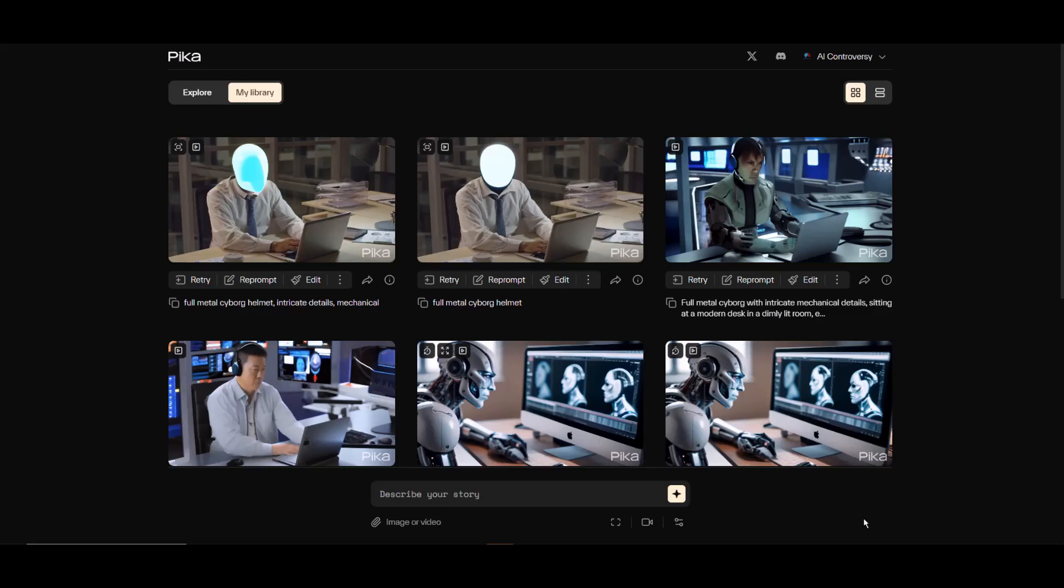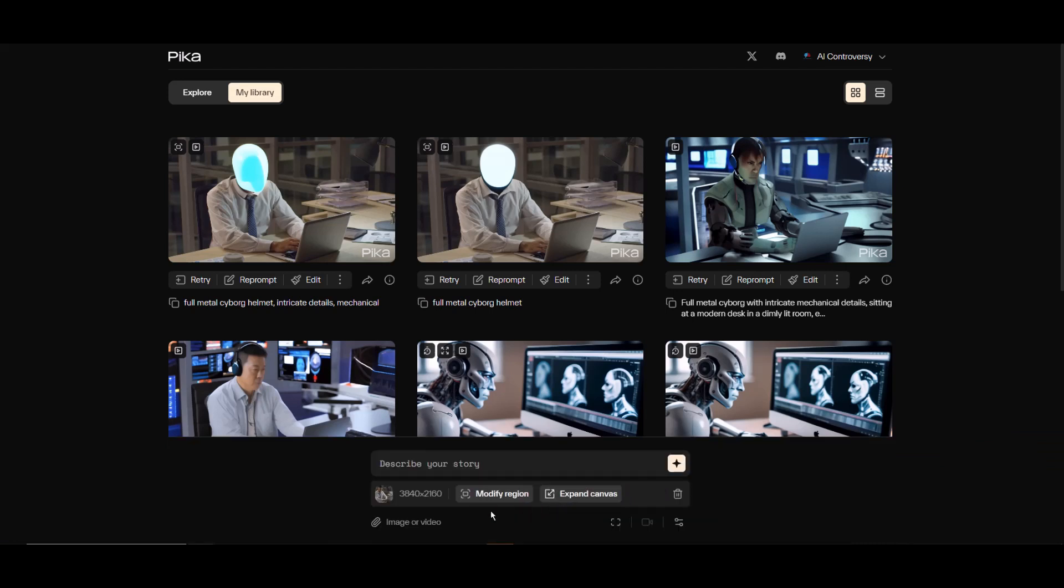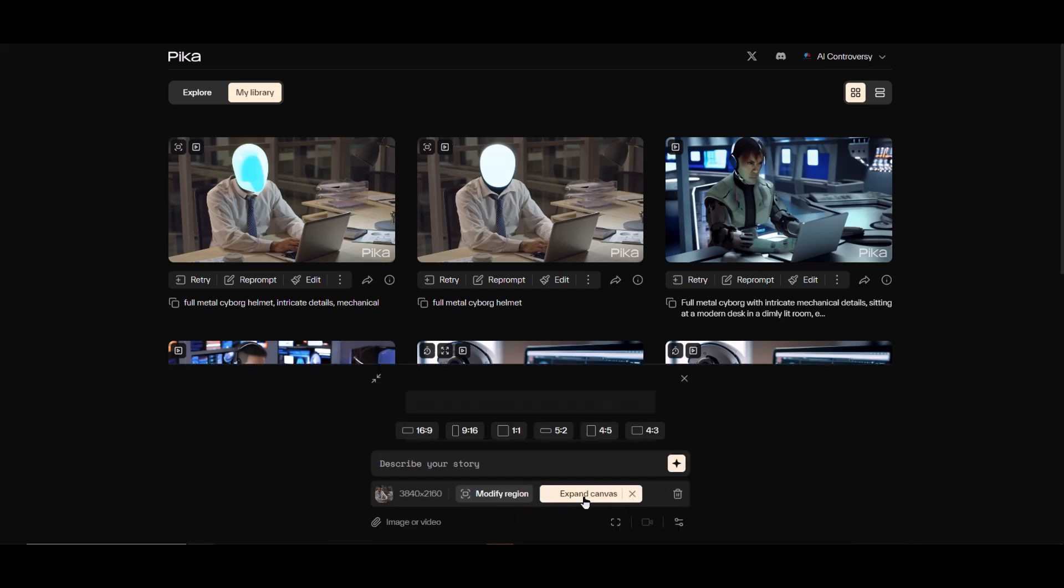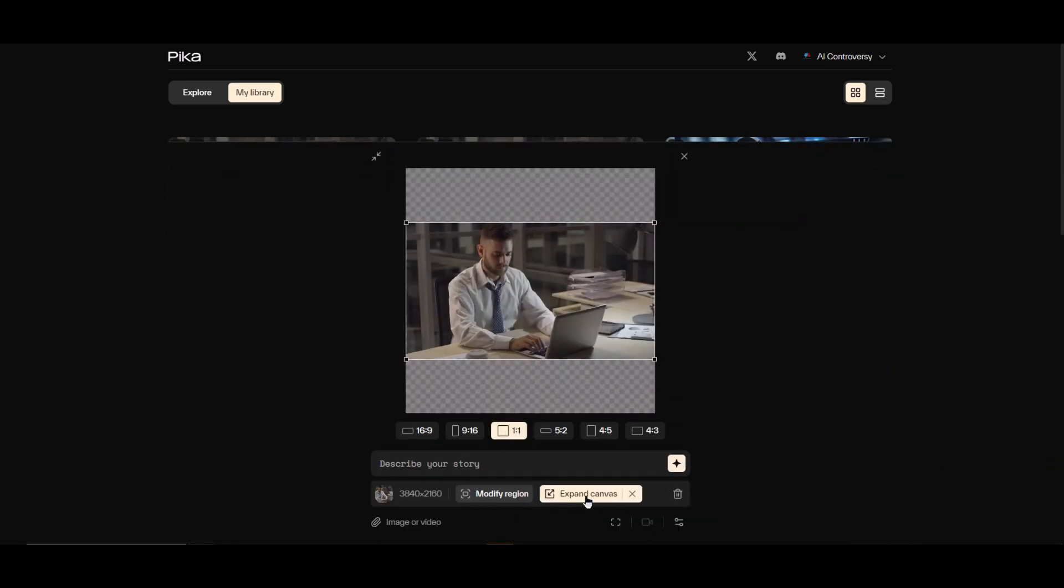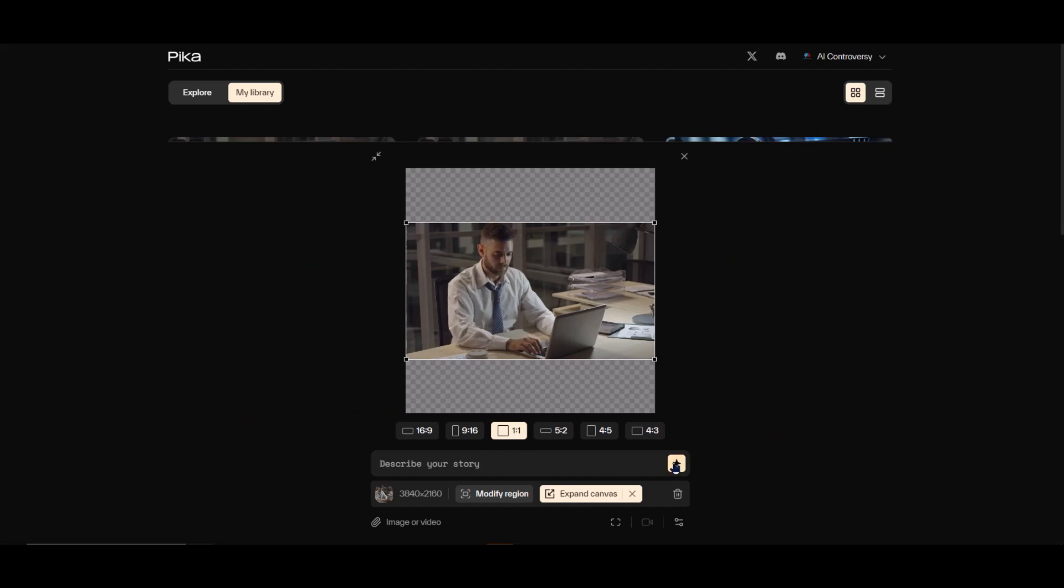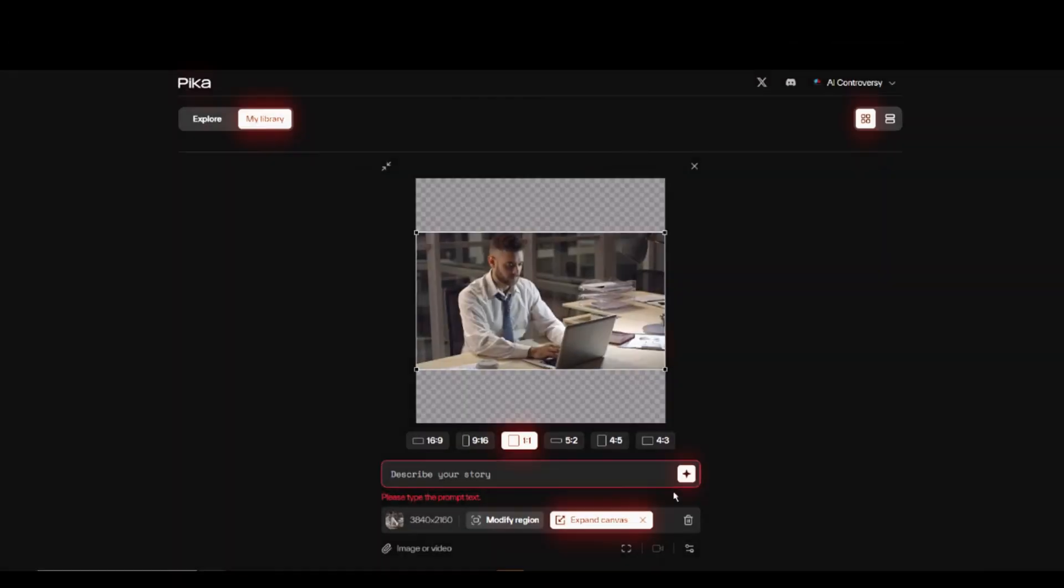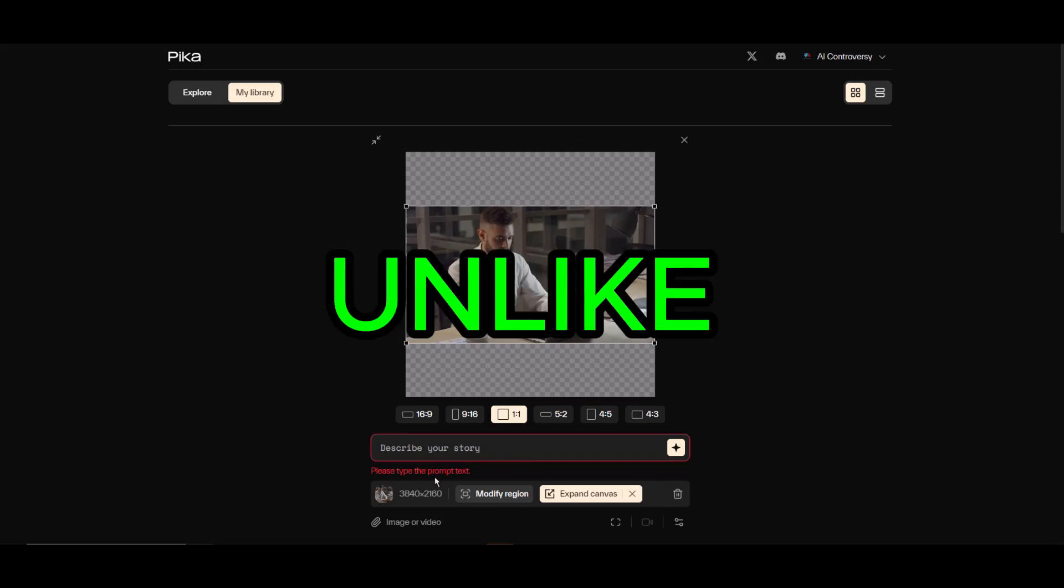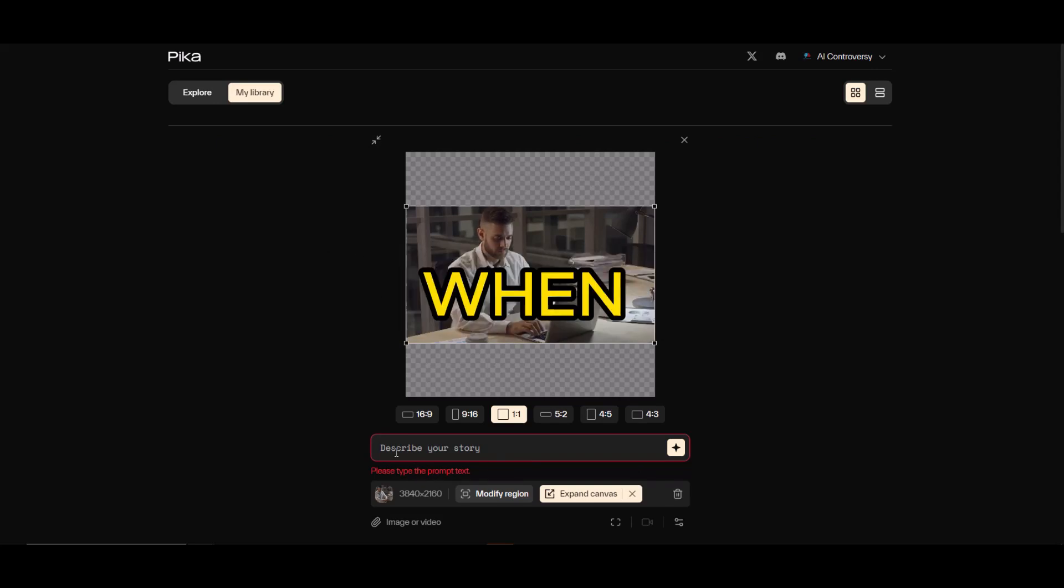But I'm curious to see how expand canvas will work on our original video. So let me go ahead and start over. I'll drag and drop the original video and click on expand canvas. I'll just keep it the default one-to-one ratio. I'll leave the prompt blank and see what happens.